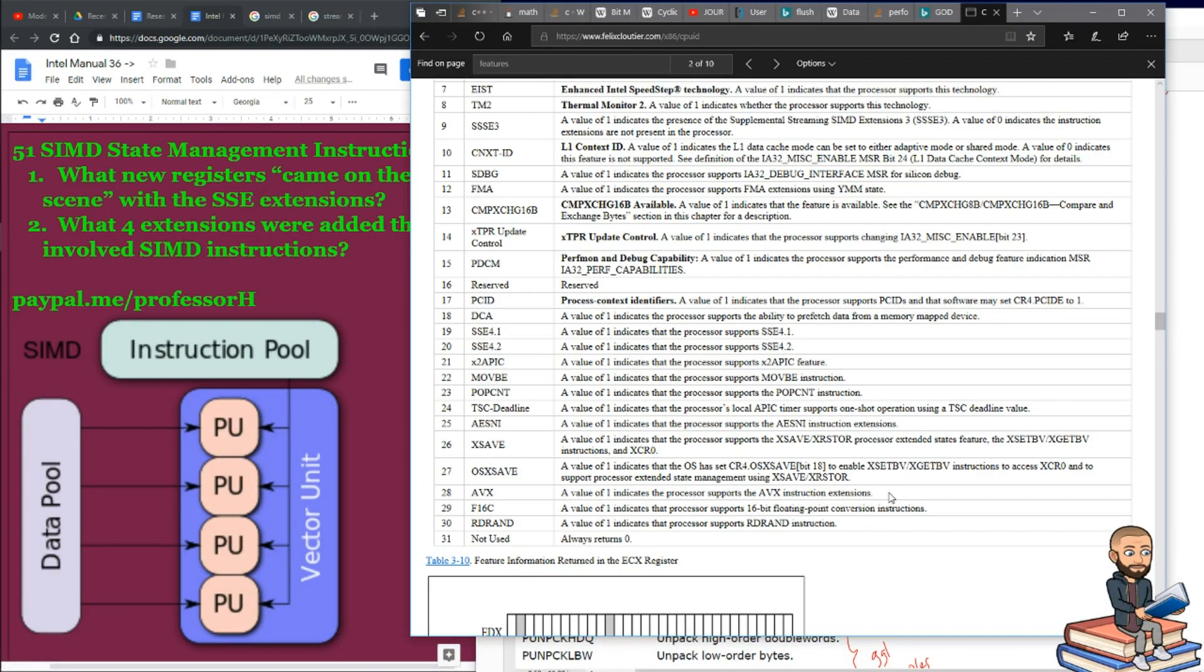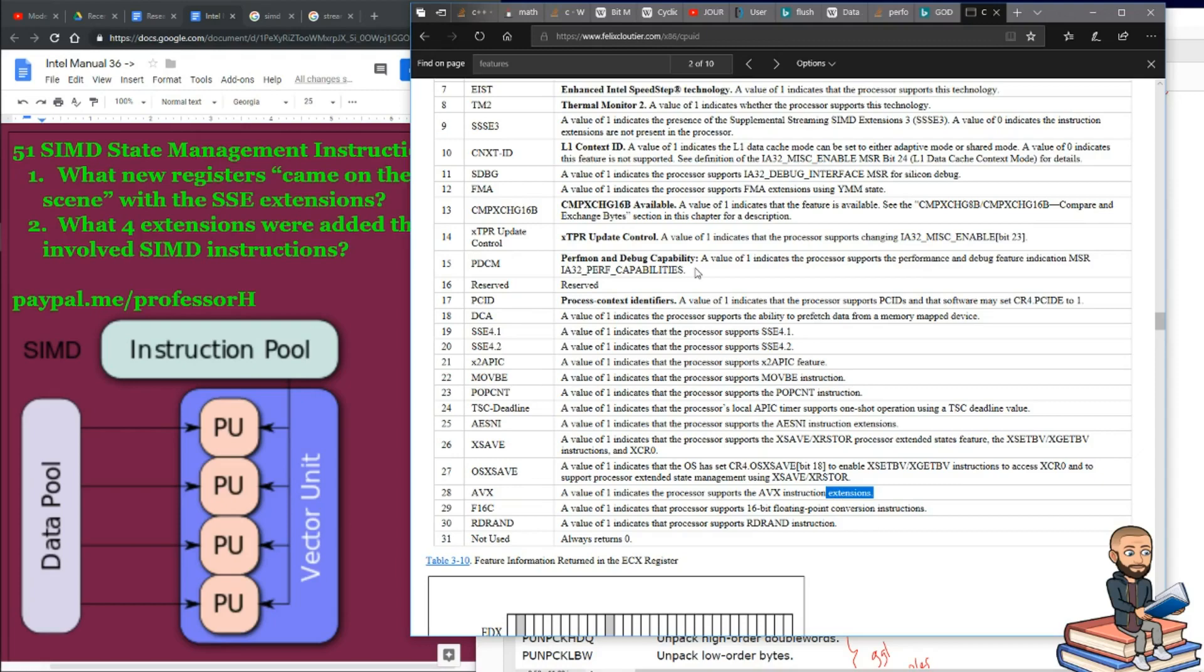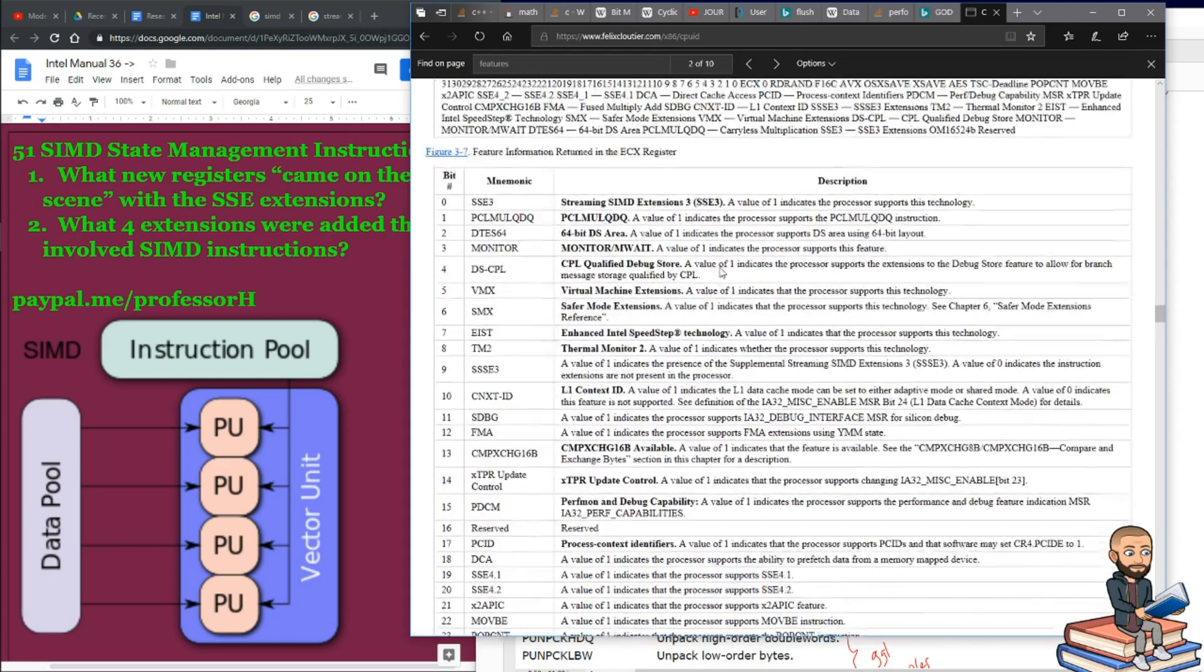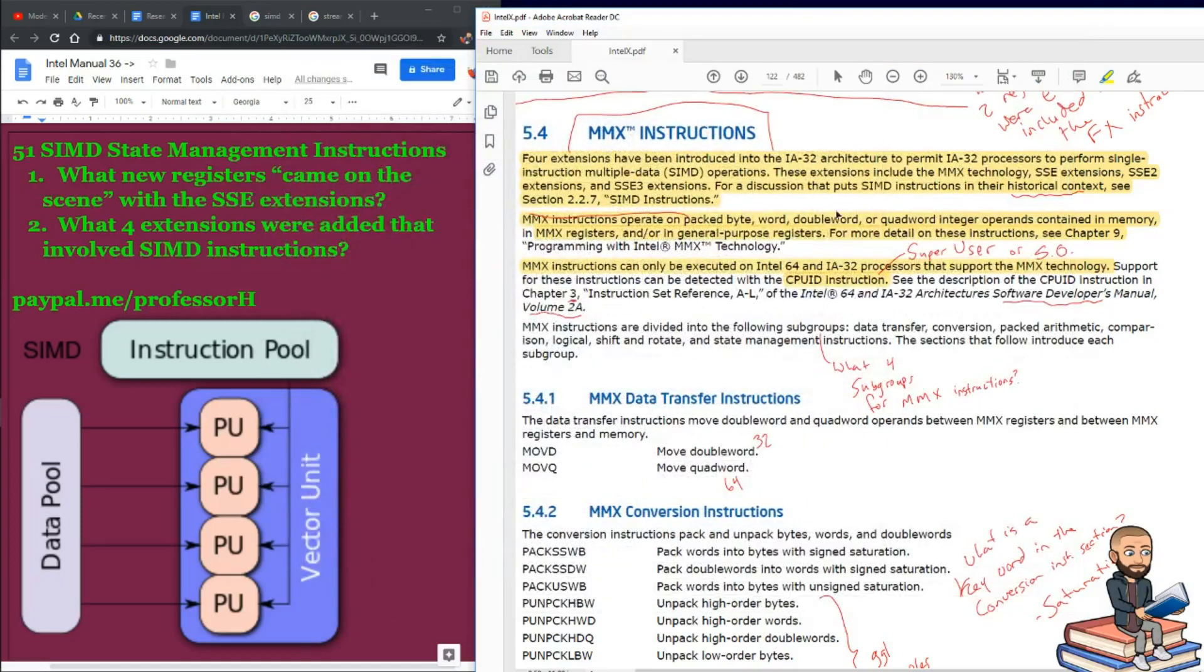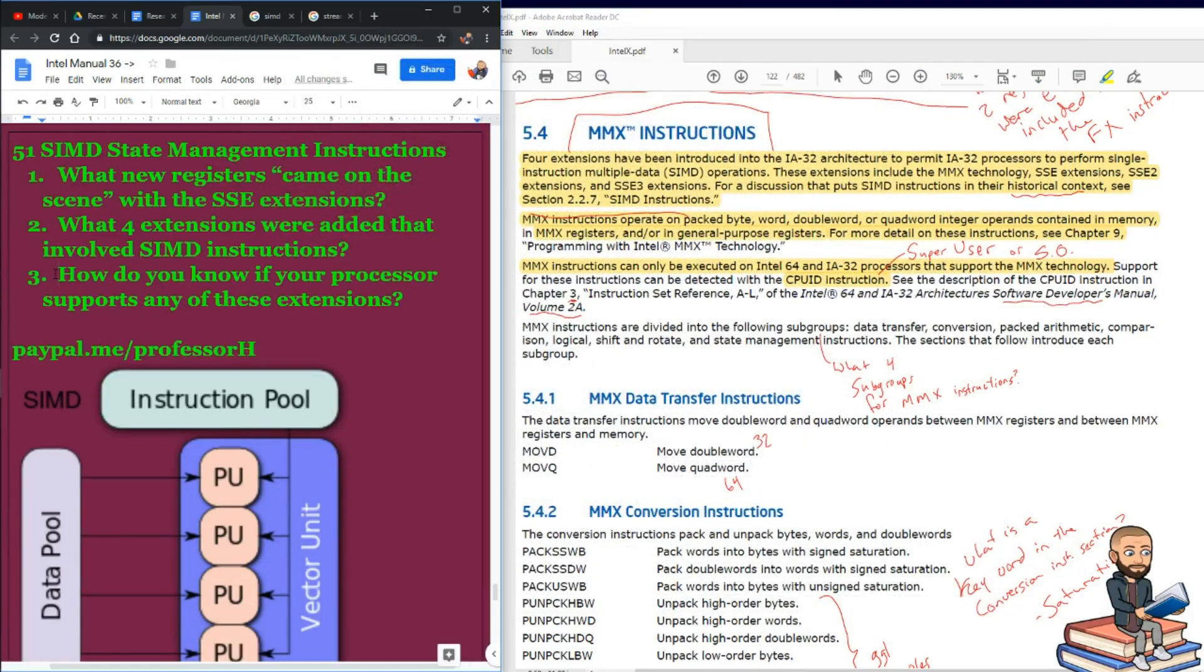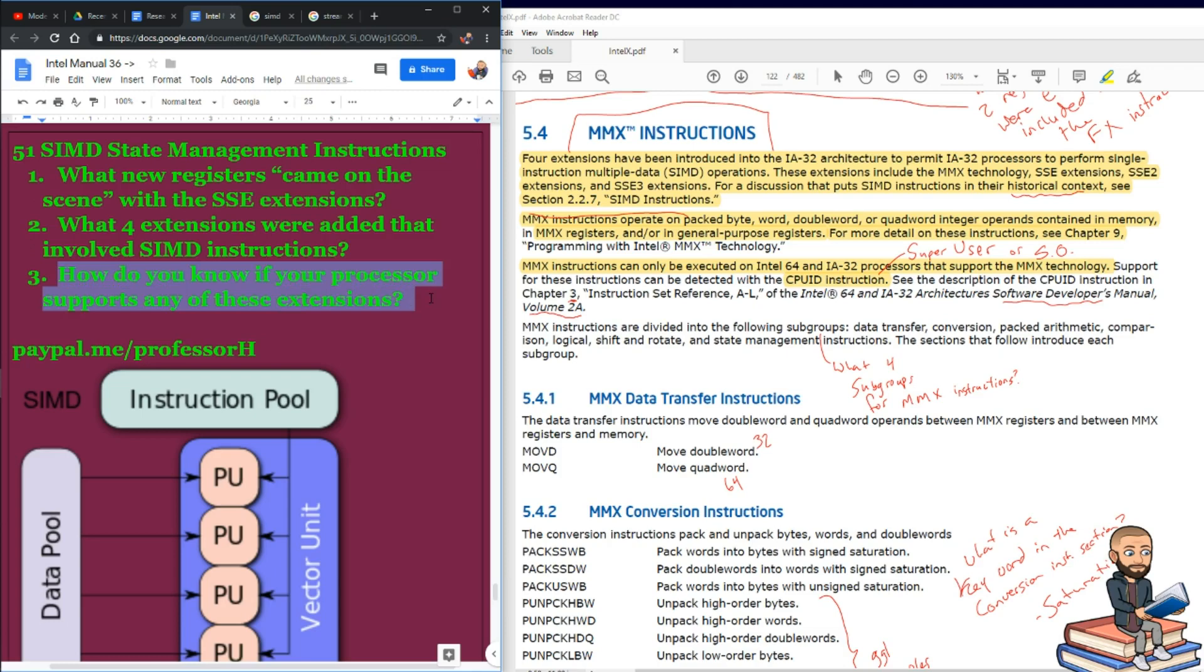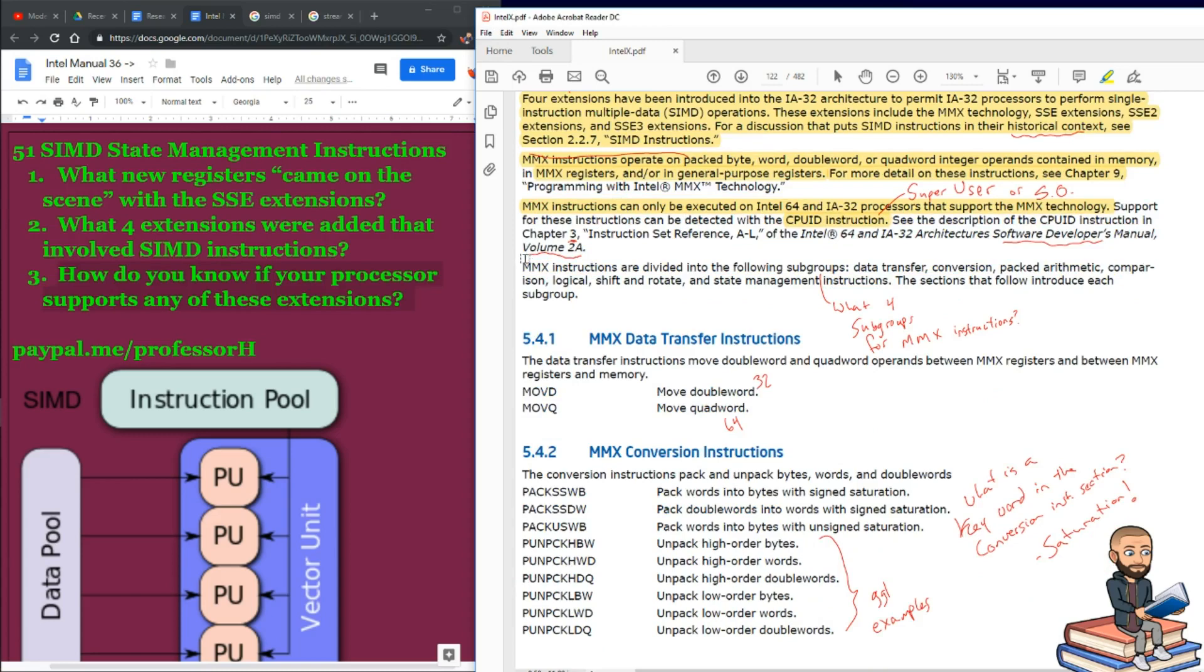So, this is everything from AVX instruction extensions to perfmon and debug capability. It would take a long time to break apart this table, but that's the gist of what they're talking about right here. So, I asked the question, how do you know if your processor supports any of these extensions? You'll know by using the CPUID instruction.